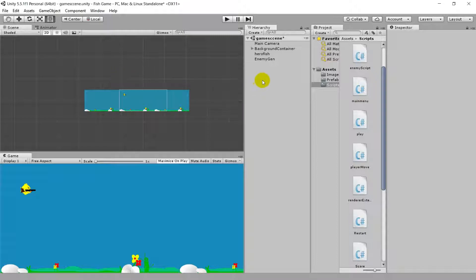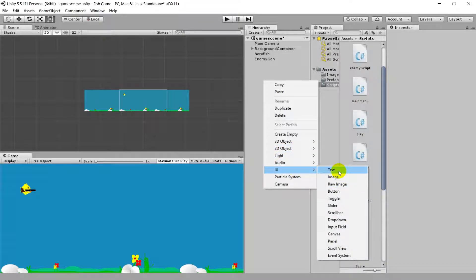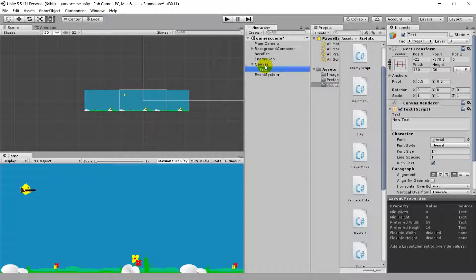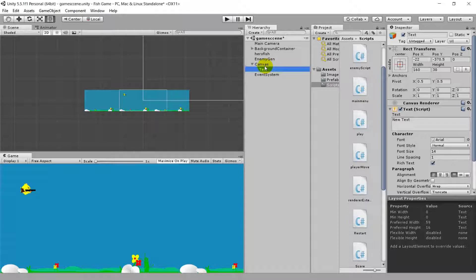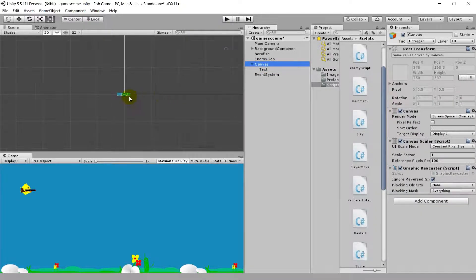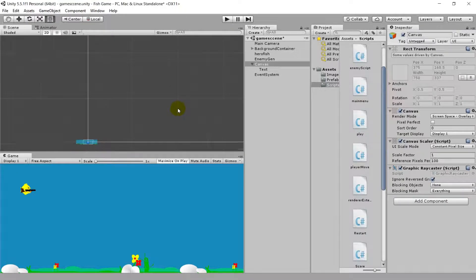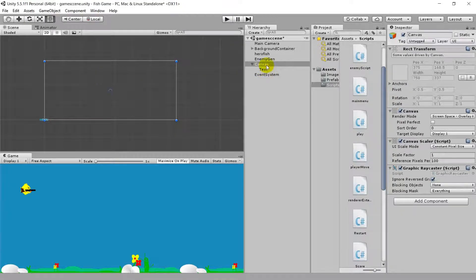To add a score, just right-click in the hierarchy and select UI, then Text. When you click Text, you can see that in the hierarchy panel three new items have been added by Unity: Canvas, Event System, and a Text object. Text is what we originally wanted, and Canvas and Event System are the new things Unity added. If you zoom out in the scene, you can see that our game is very small and this new canvas window has popped up.